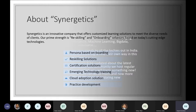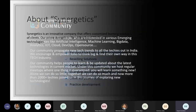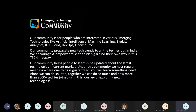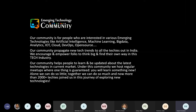Our tool-based webinar is sponsored by Synergetics and it is conducted by emerging technology community. Our community is open to all the people who are interested in cloud technologies as well as the latest technologies like machine learning, big data, analytics, IoT, cloud, and DevOps.